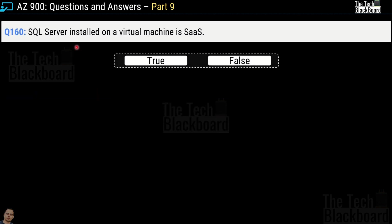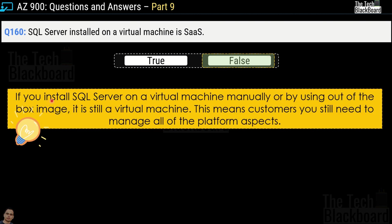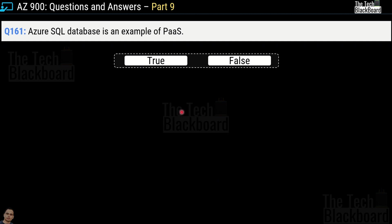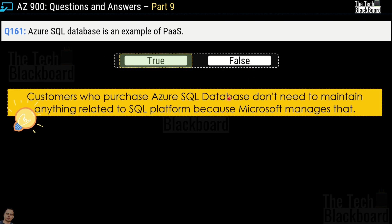Question number 160: SQL Server installed on a virtual machine is SaaS — true or false? This is false. If you install SQL Server on a virtual machine manually or using a box image, it is still a virtual machine, and as a customer you still need to manage all platform aspects — virtual machine is IaaS. Question number 161: Azure SQL Database is an example of PaaS — true or false? This is true, because customers who purchase Azure SQL Database do not need to maintain anything related to the SQL platform — Microsoft manages that for them.